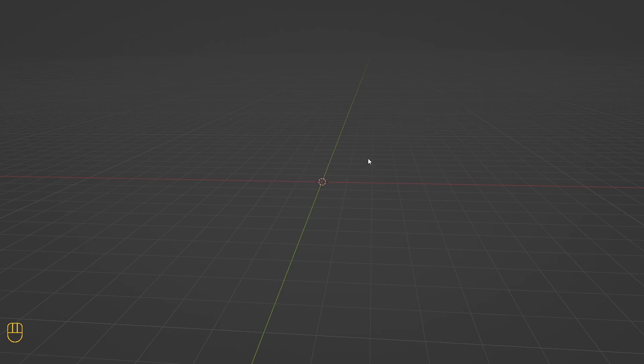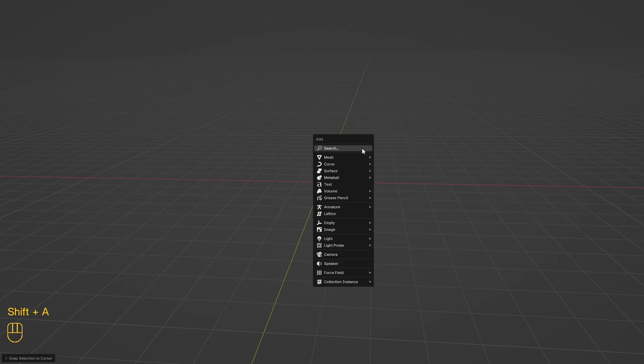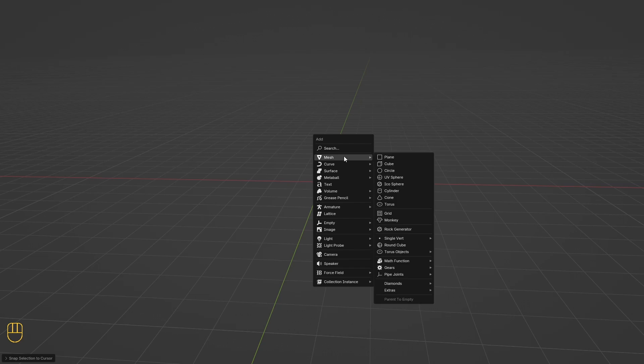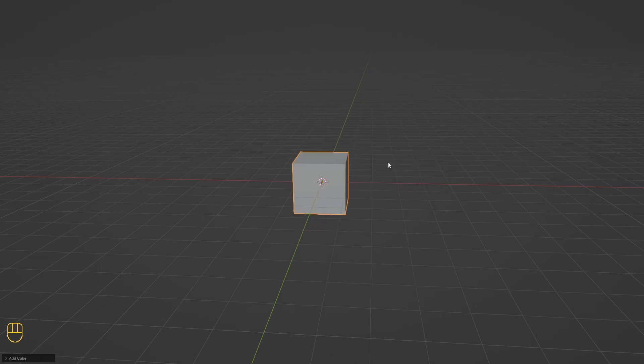Let's add some elements to the scene. To add new elements to the scene, the shortcut key is Shift+A. From this menu, we can add anything to the scene, but let's go to the mesh and add a cube. After we added the element, let's see how to navigate the 3D viewport.